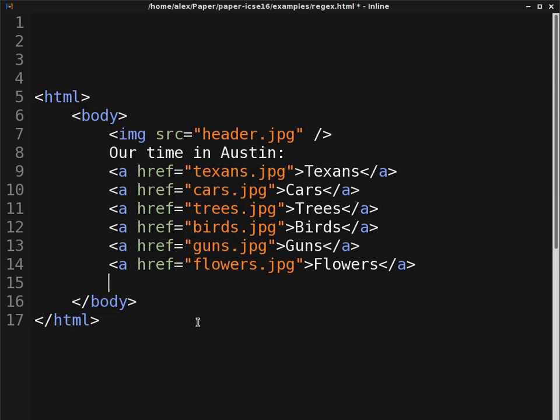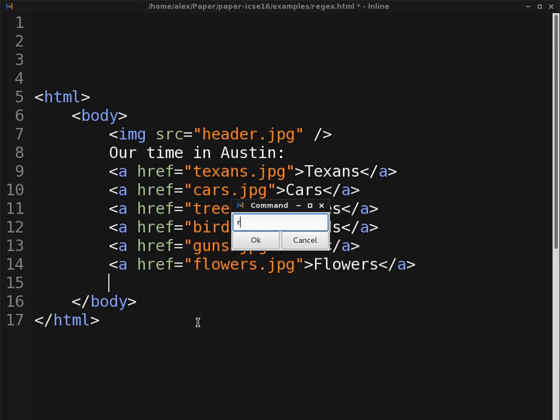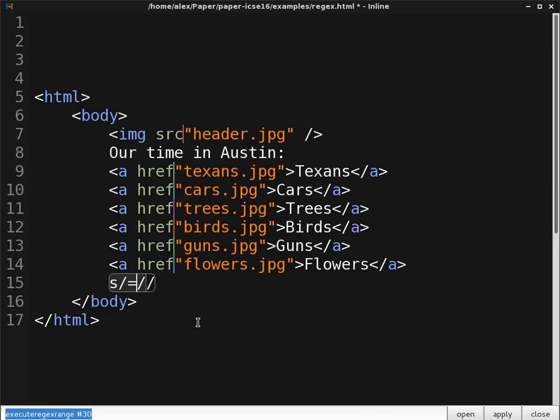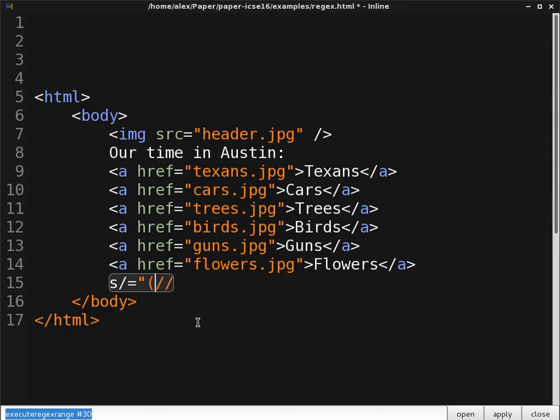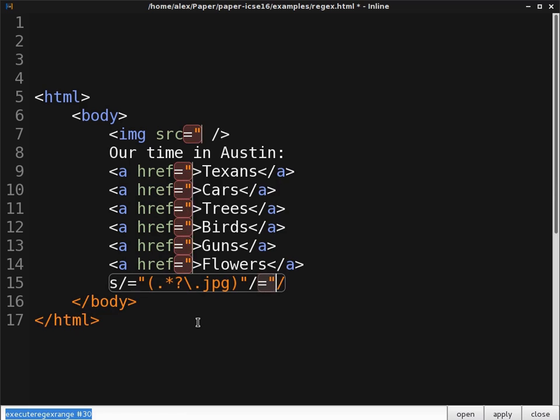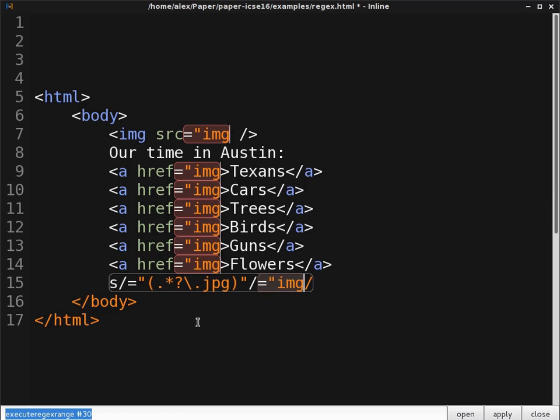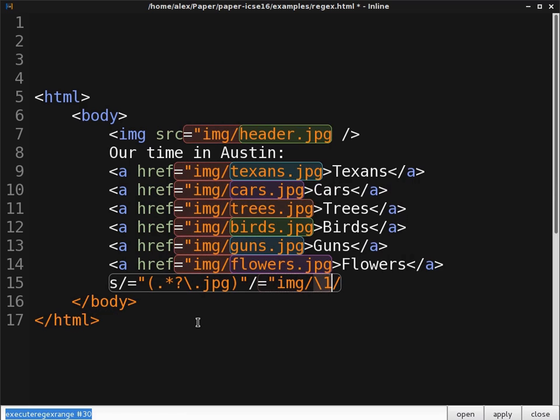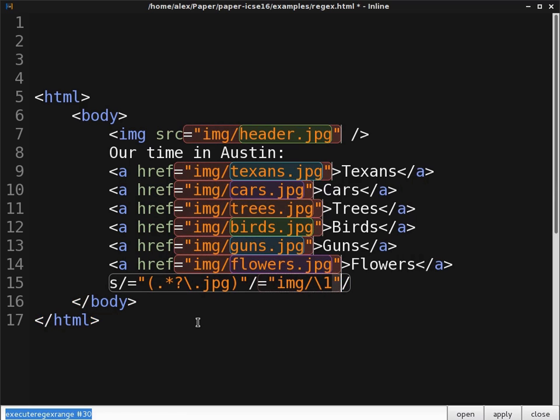However, getting regular expressions right is often difficult. Our editor inline allows users to write regular expressions in Perl syntax right within the code and displays a live preview of the results. Here, we match all filenames containing the suffix jpeg and replace them with a new path.